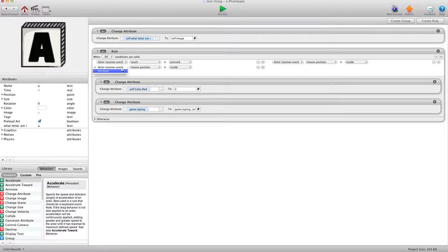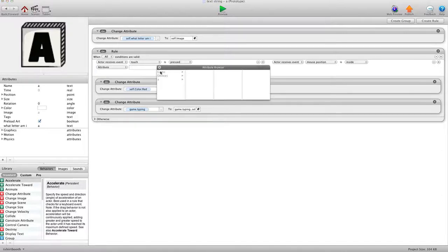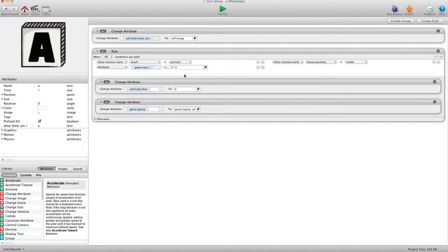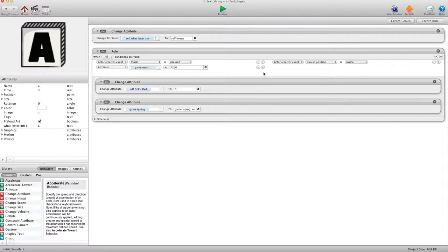And we're going to add when attribute, as long as attribute, game, Max Letters does not equal 0. Actually, let's just do greater than 0. That should be better. Now they can enter those.